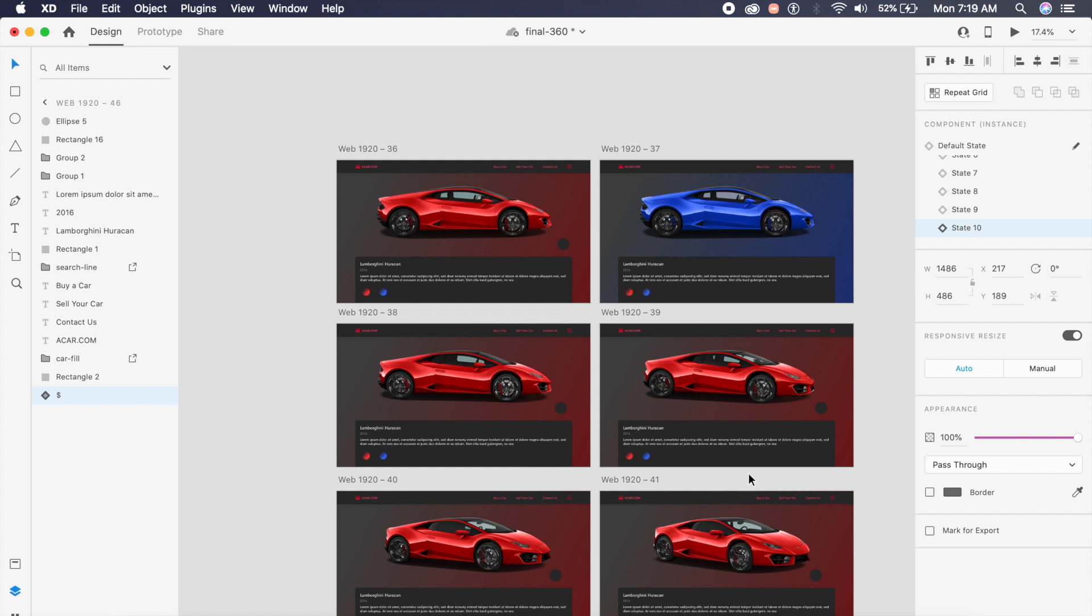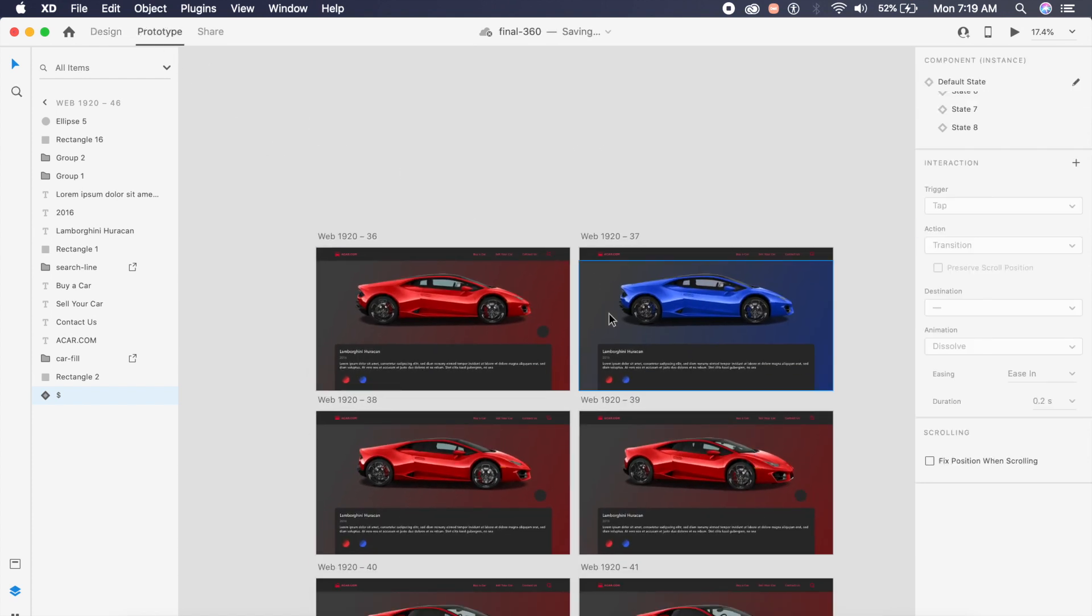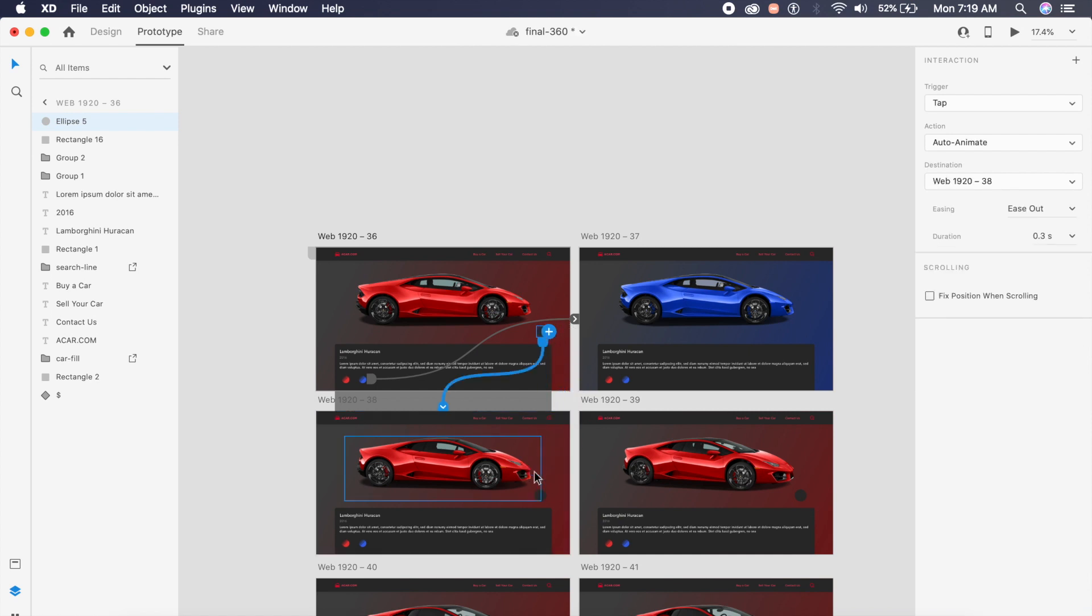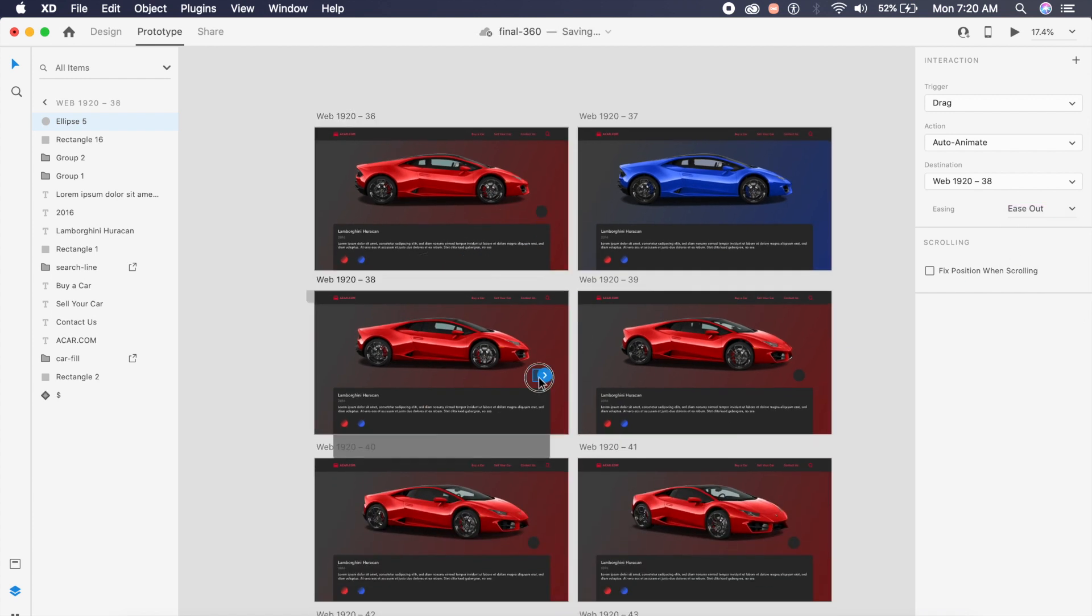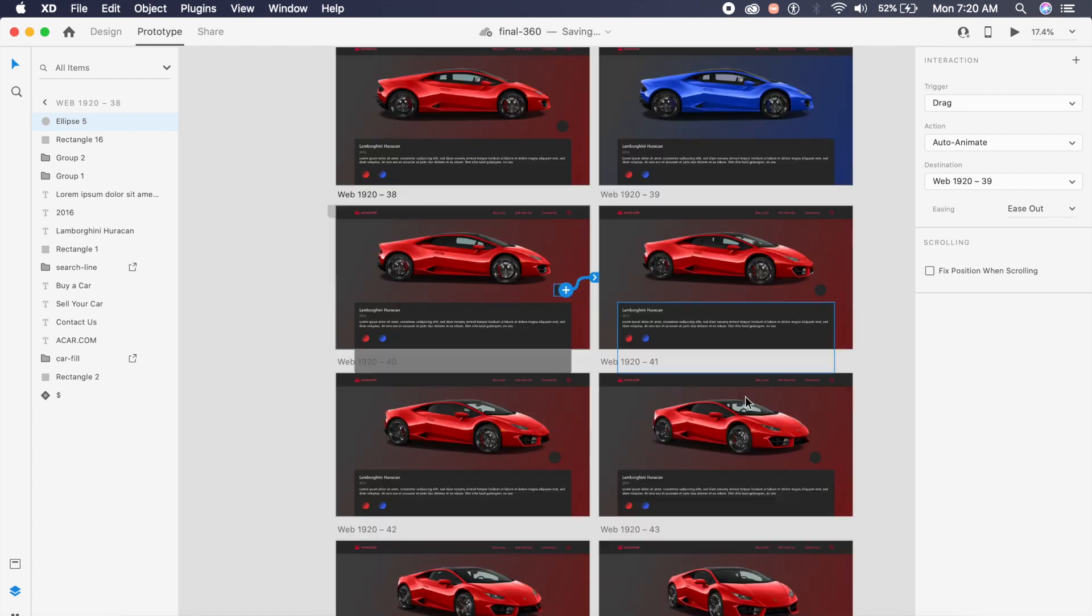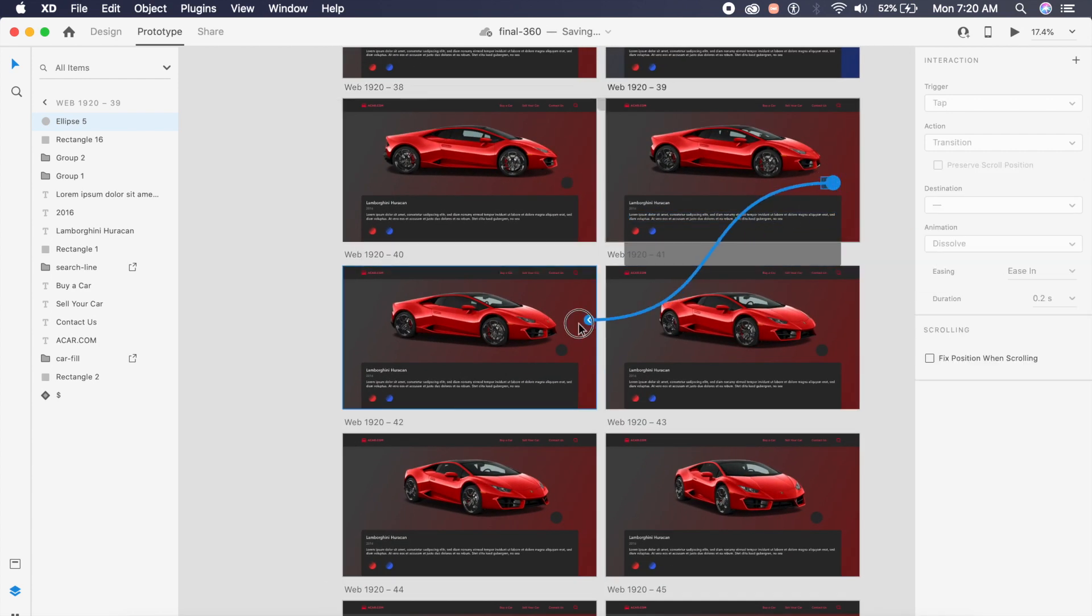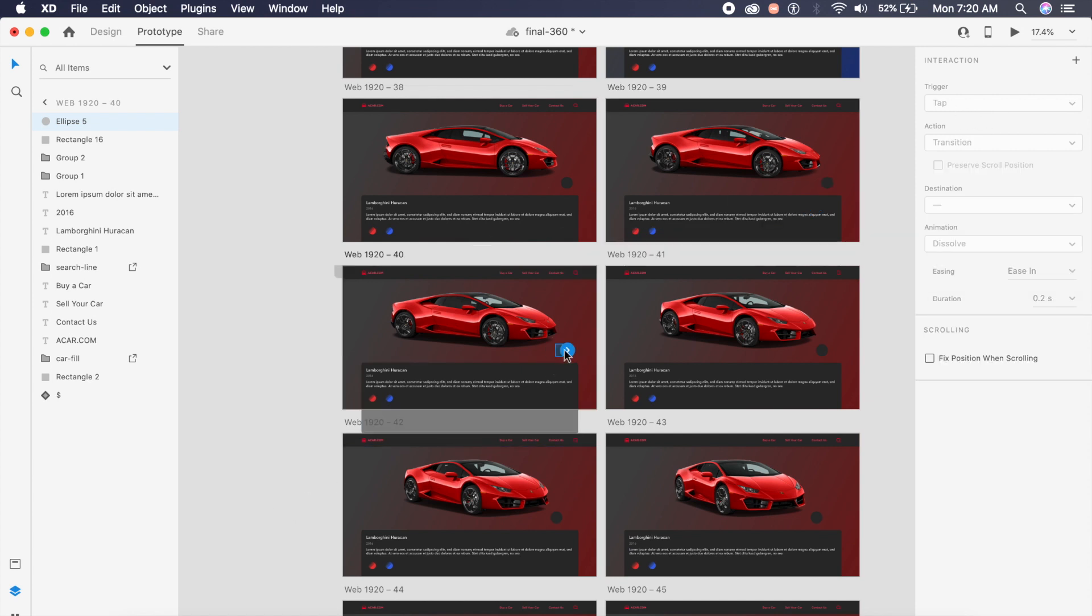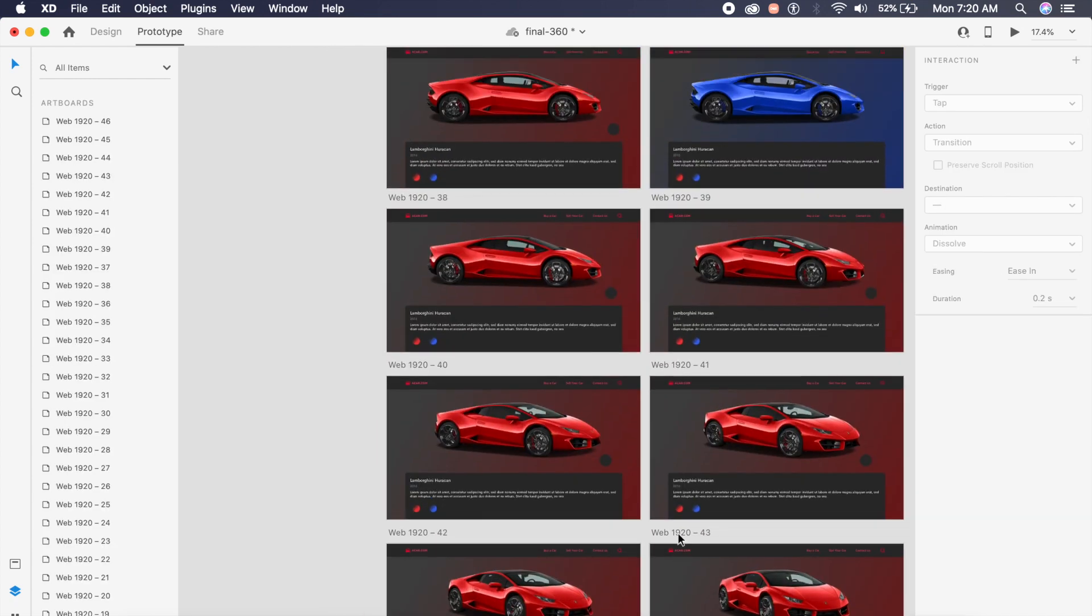For the prototype, we will click on the prototype tab here and click on the first circle. Drag the arrow out to the second artboard down here and make sure it is set to drag, auto animate. We can choose ease out. With every circle, we will do this. Just drag it out to the next artboard and say drag, auto animate, and ease out. Luckily for us, Adobe XD sets the animation to whatever we did before, so you can just drag these arrows out to the next artboard.